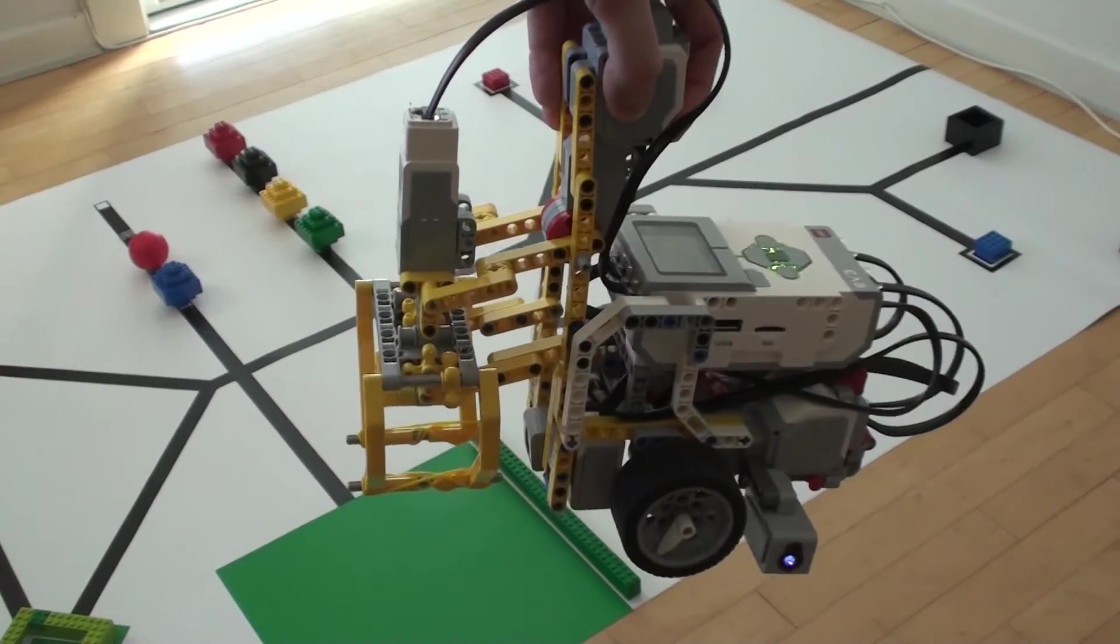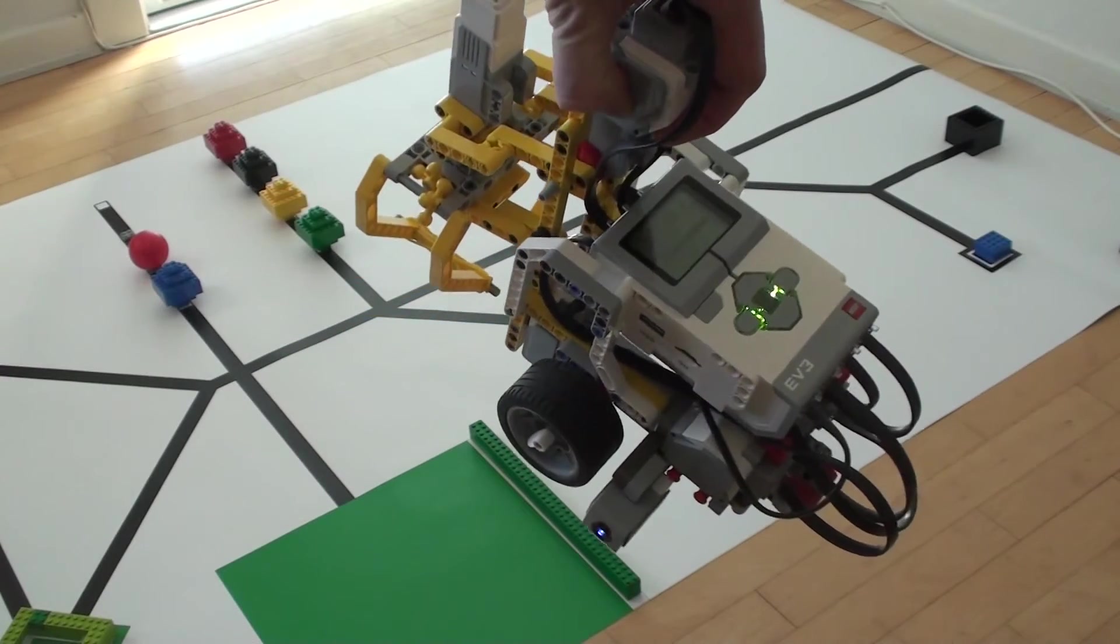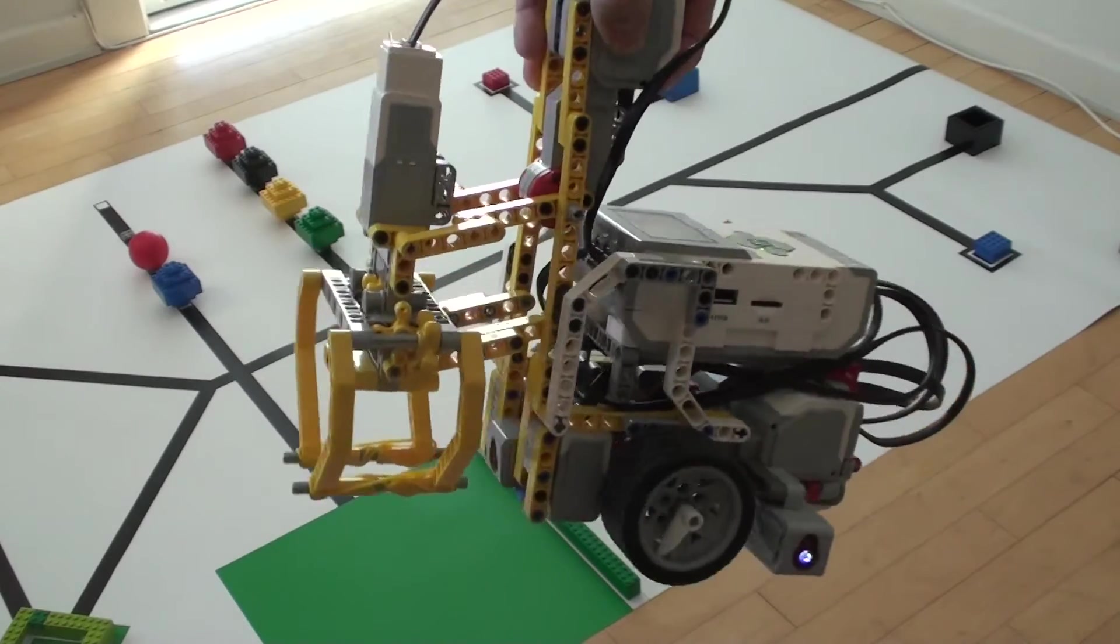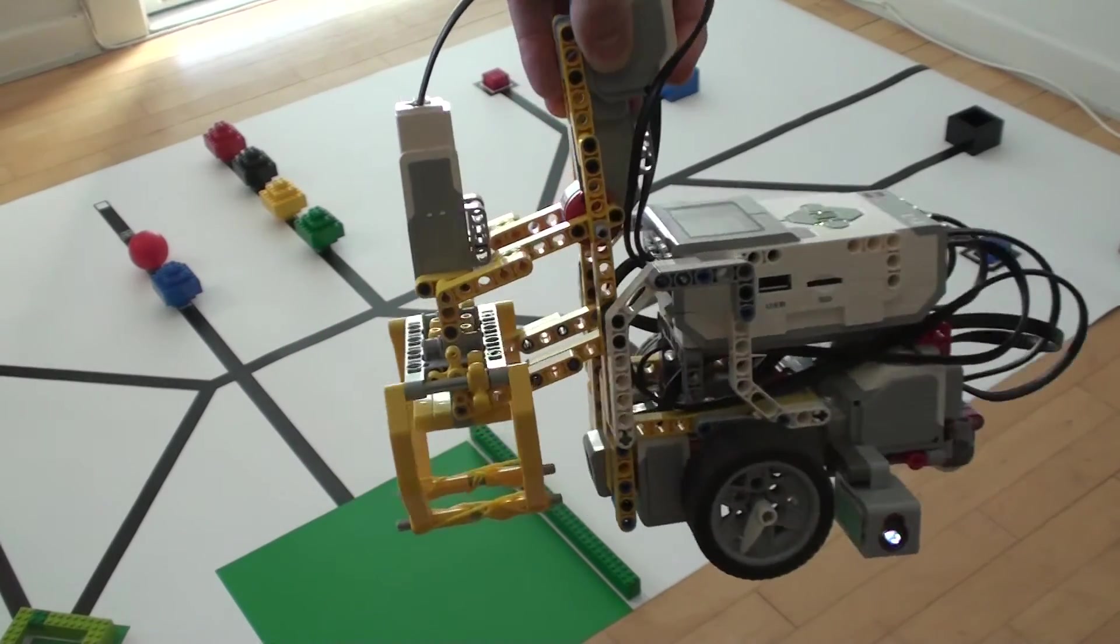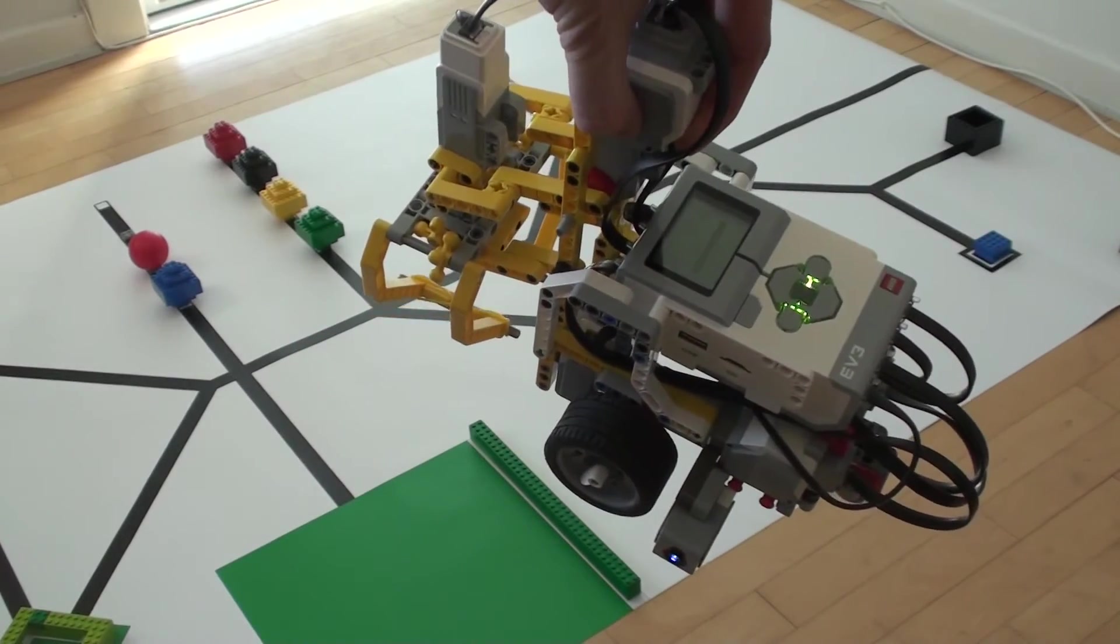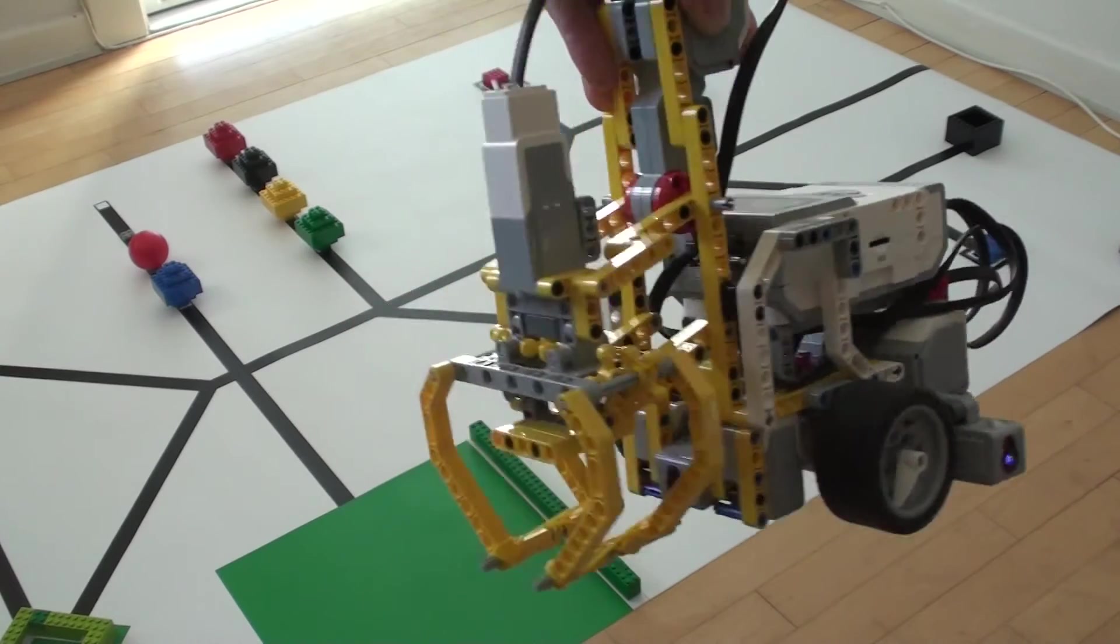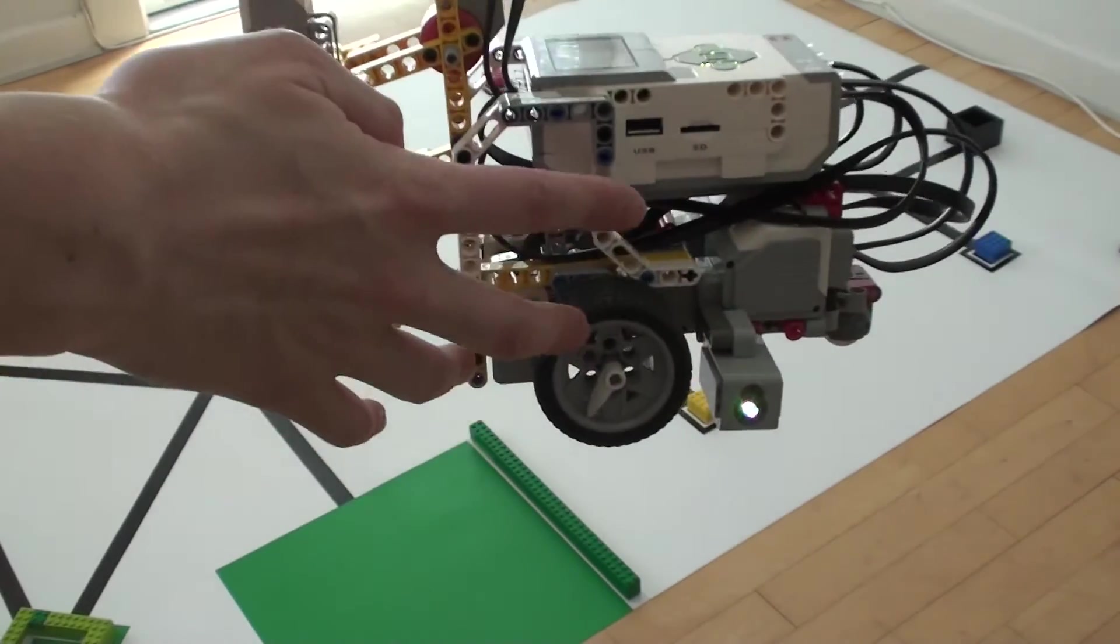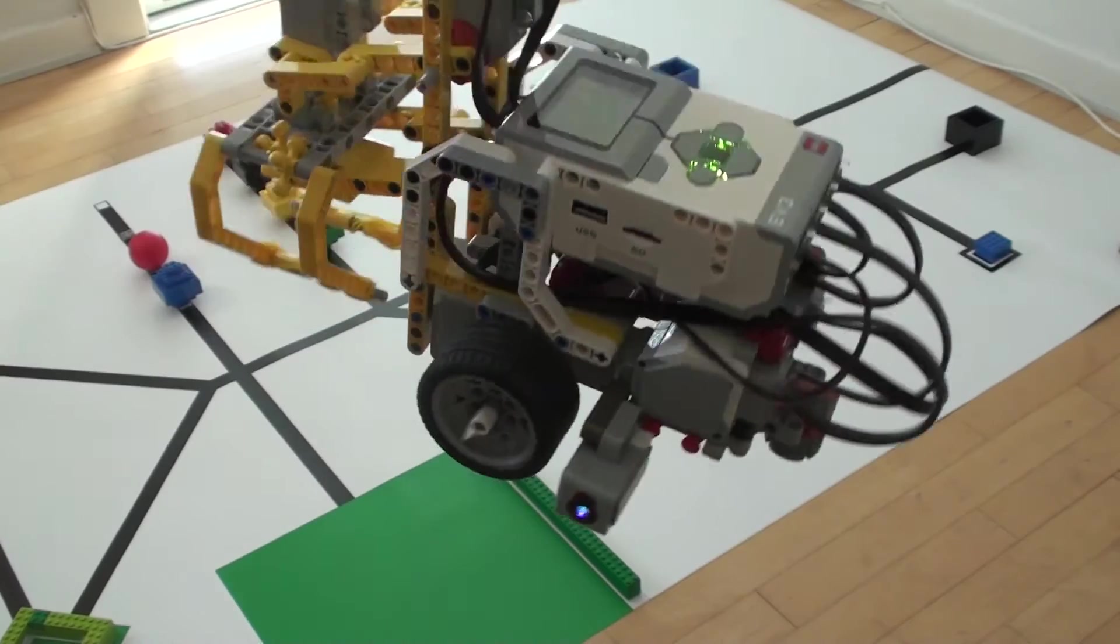For World Robot Olympiad 2017 in the regular high school category, we have created this robot. It is based on the standard EV3 robot and has a grab in front, as well as a sensor on the side.